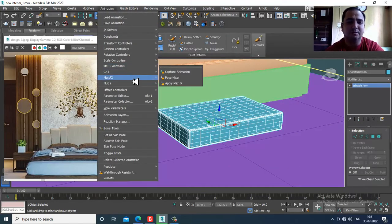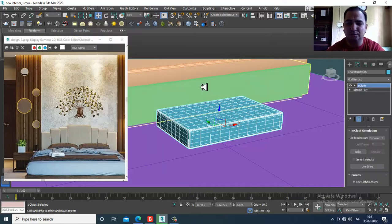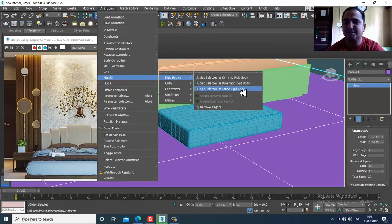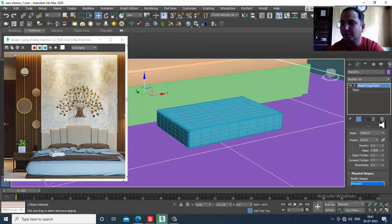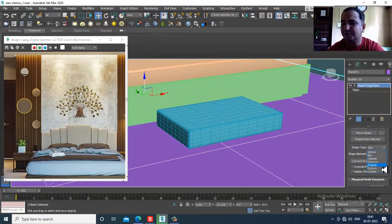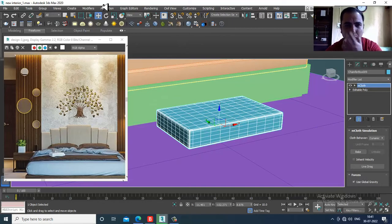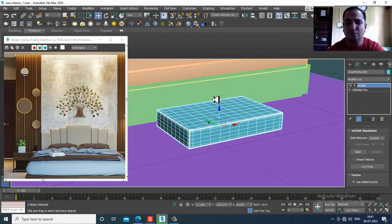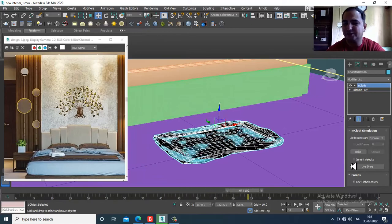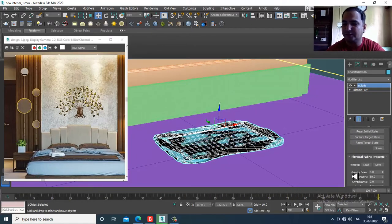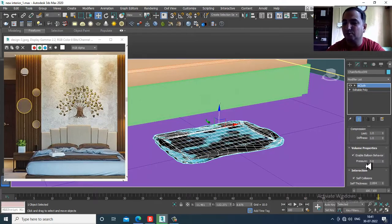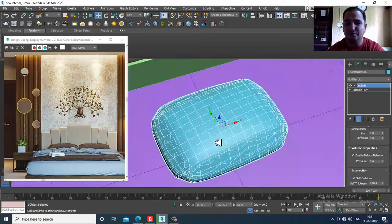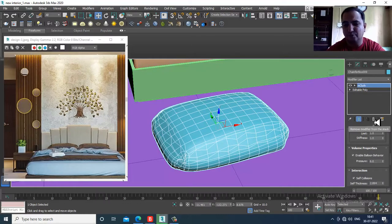Go into Animation > Mass Effects > Cloth > Create MCloth. Select this, then set the other as a static rigid body. Keep it as original. Go to Animation > Mass Effects > Simulation and play the simulation. Once played, in the properties you have a property called Enable Balloon Behavior — you can activate this if required.